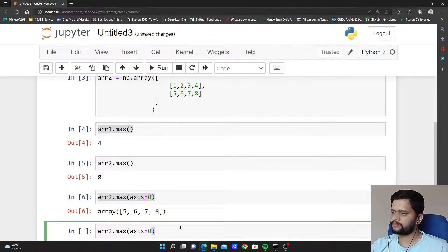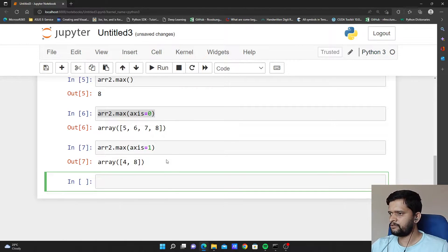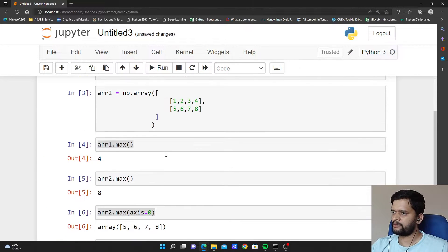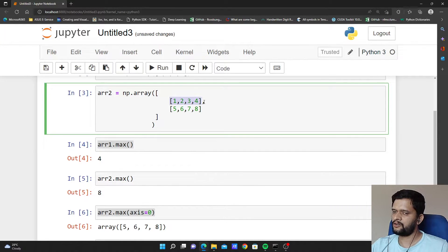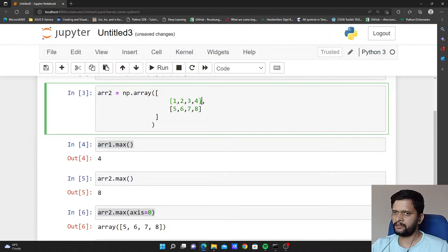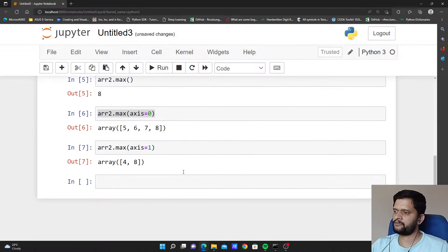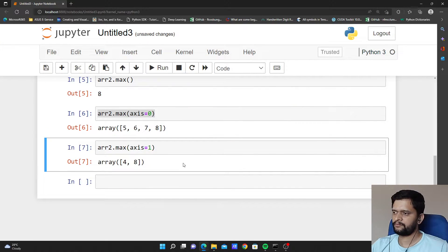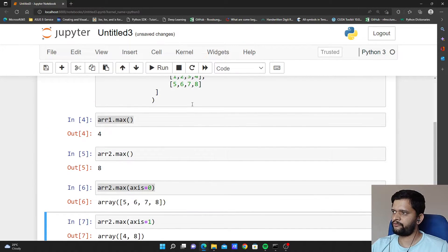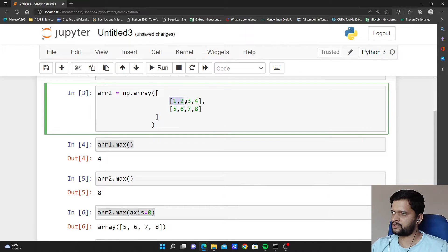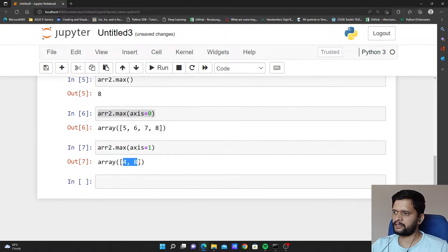Let us see what happens if I give axis equal to 1. It returns 4, 8 because when I say axis equal to 1 we have to look at the array in a horizontal way. Out of 1 2 3 4, the maximum value is 4; out of 5 6 7 8, the maximum value is 8. The output is 4 from the first row and 8 from the second row, so we got 4, 8 as the output.